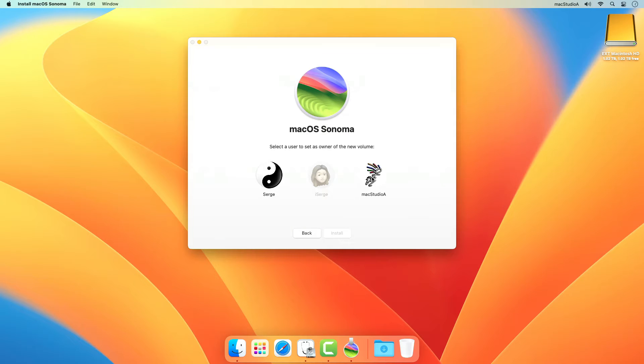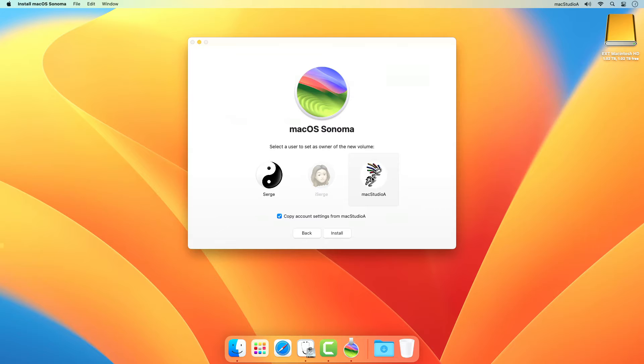Next, choose an admin owner for this volume if you have more than one. I'll select Mac Studio A.